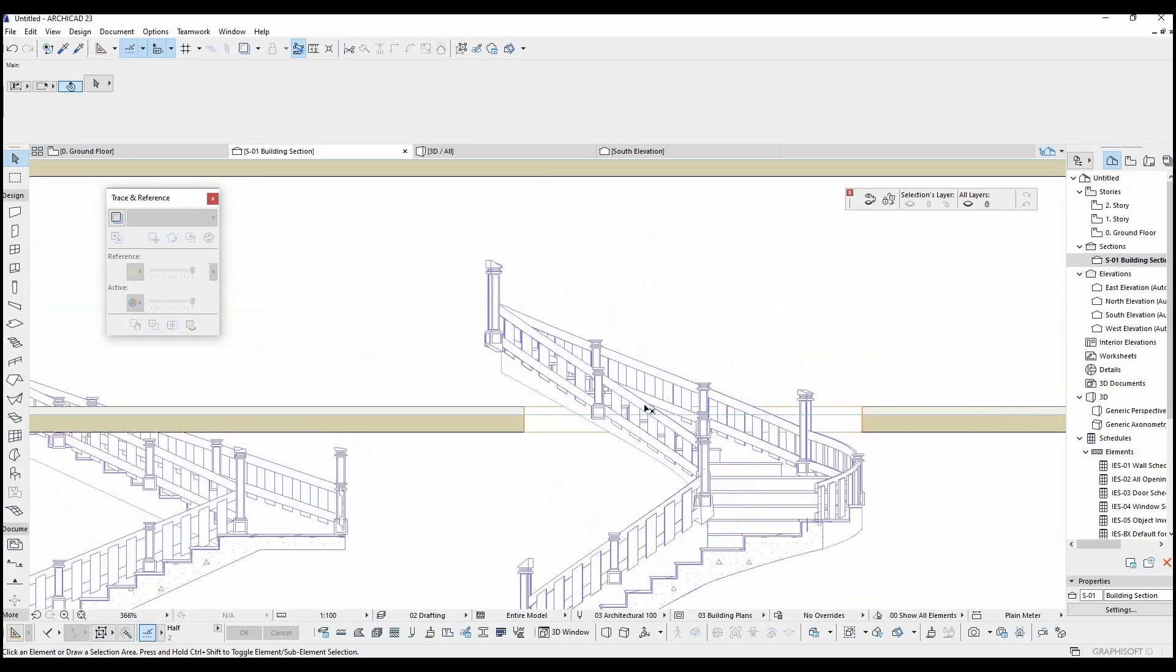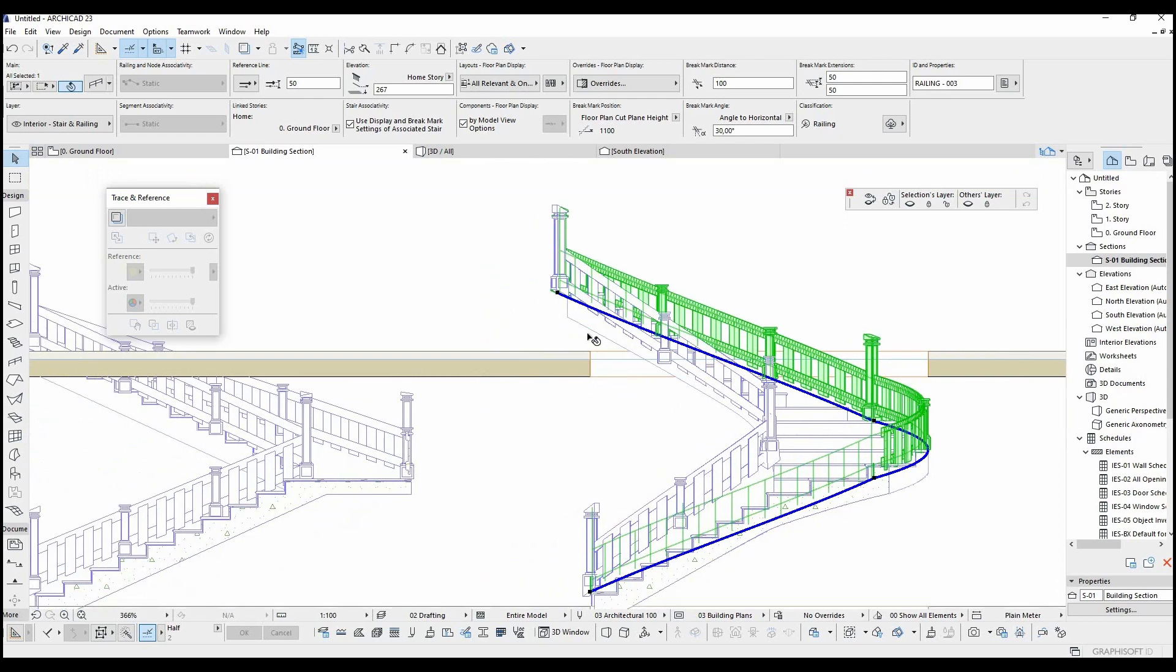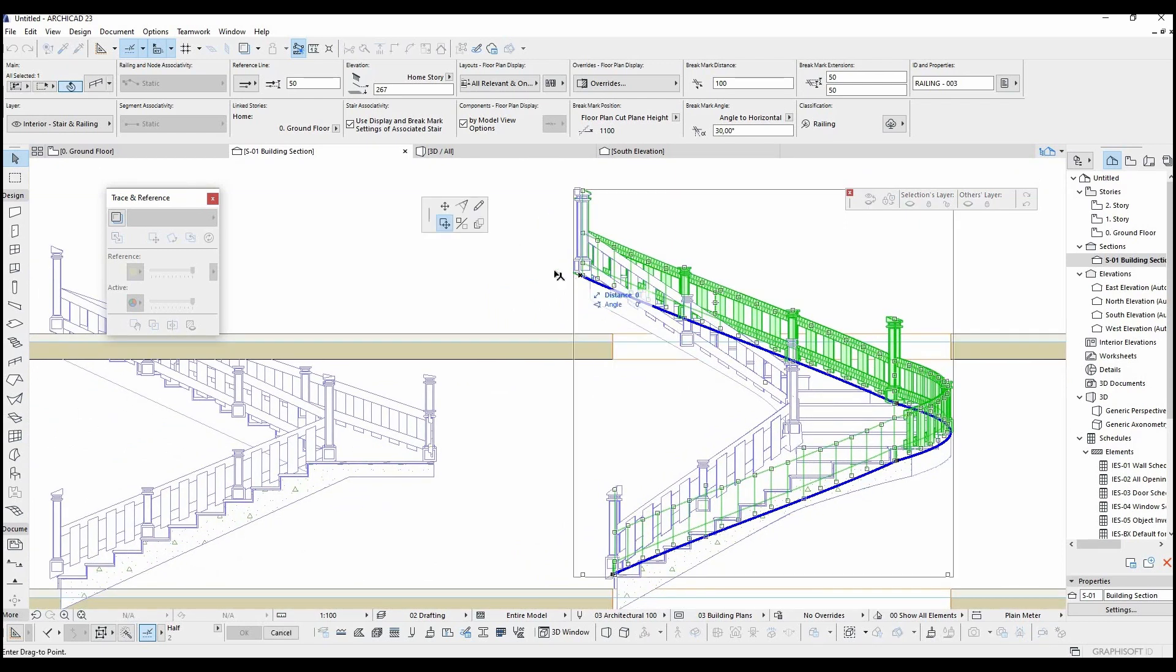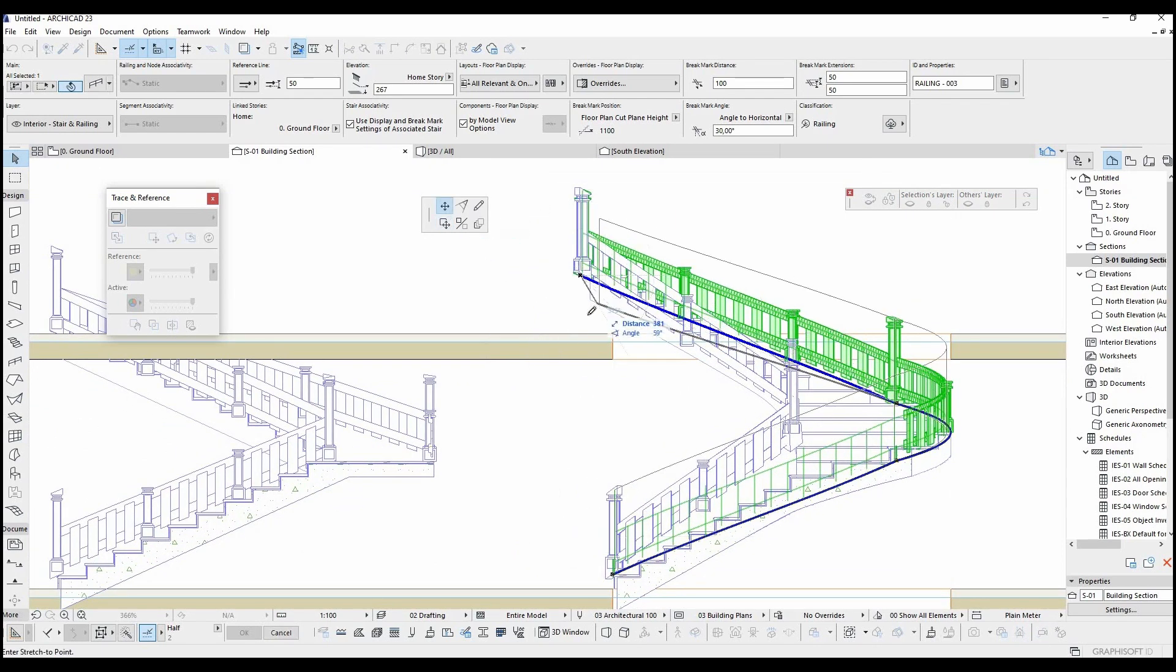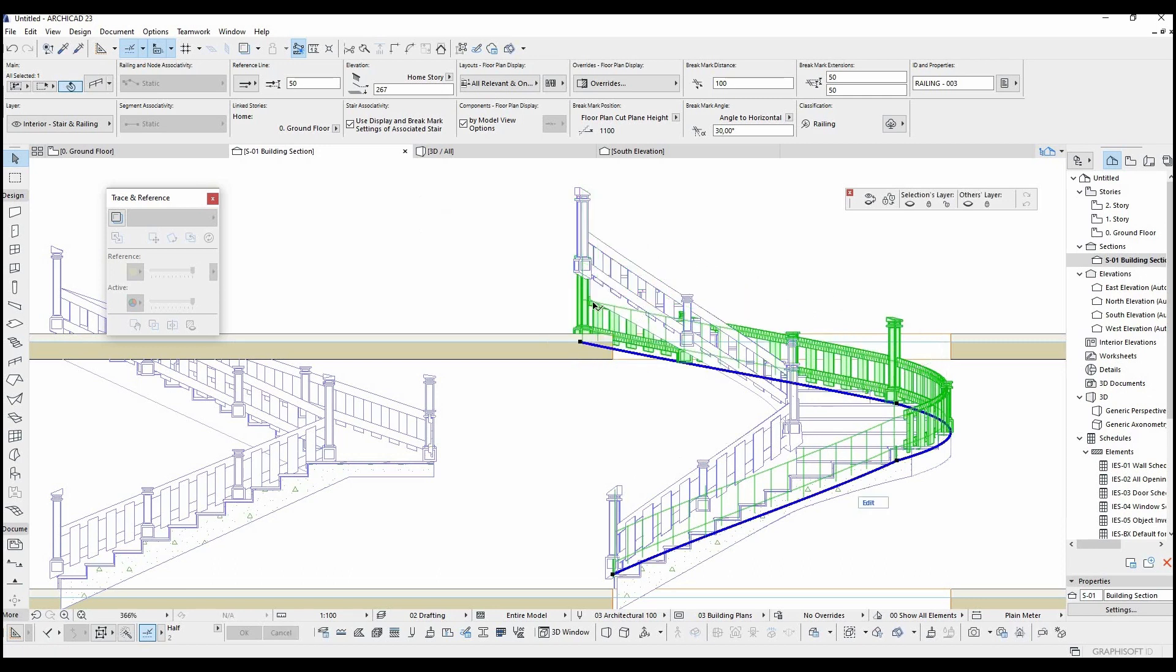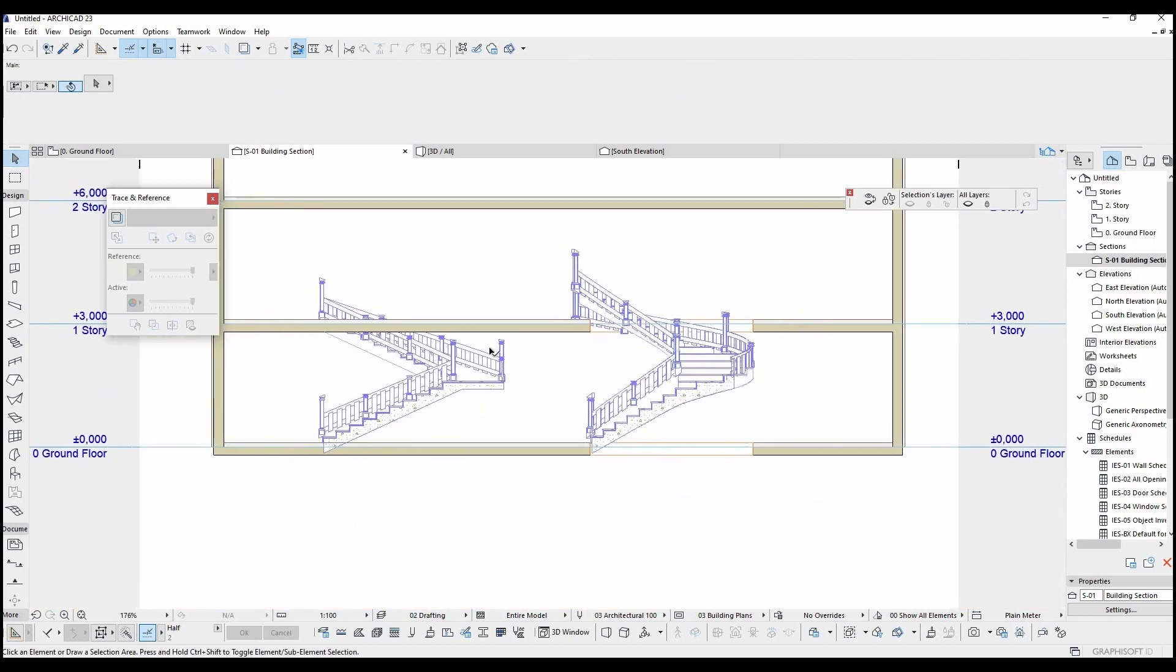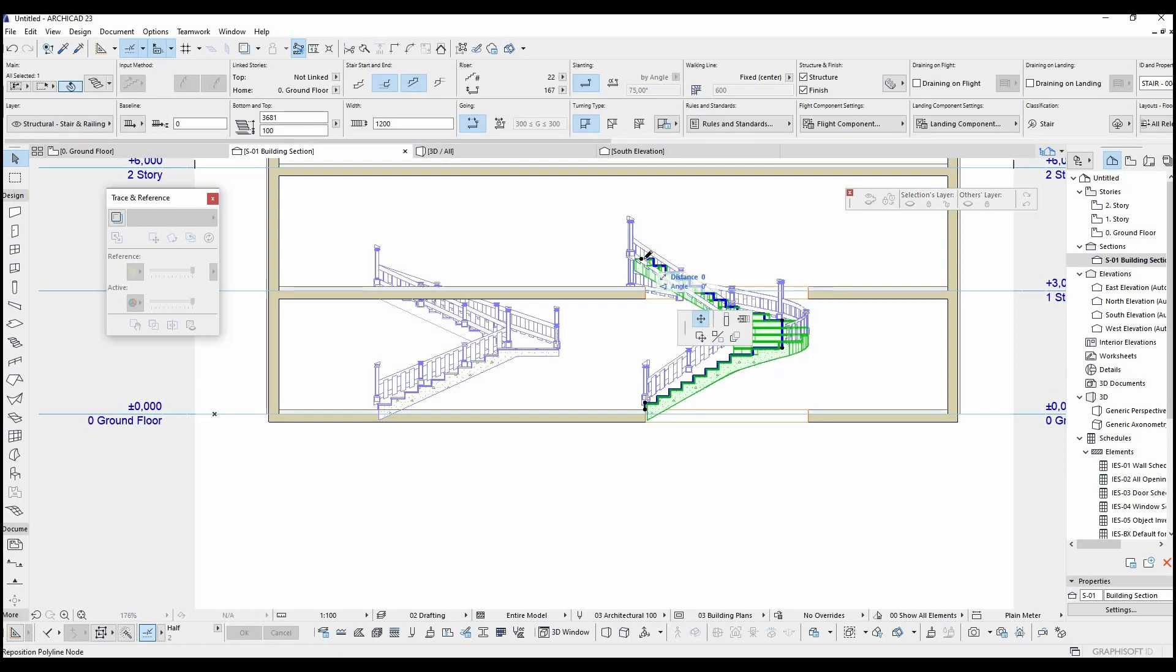Most of the objects can be changed in the section within ARCHICAD. For example, you can change the stair height and elevation.